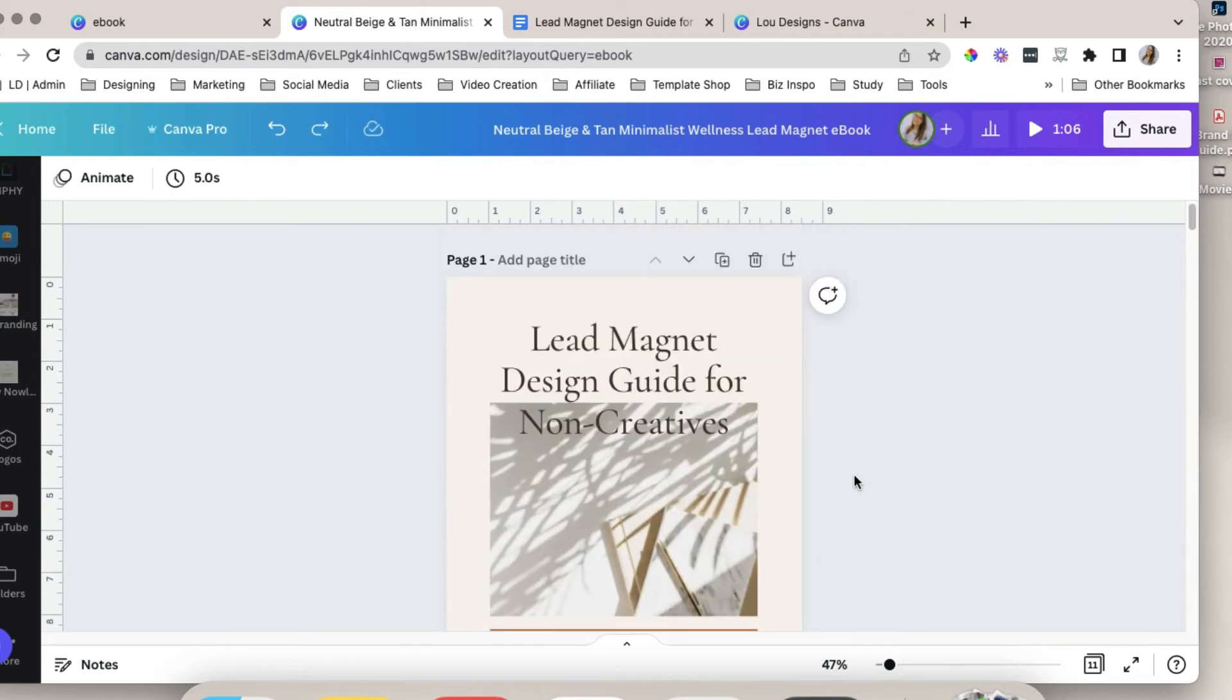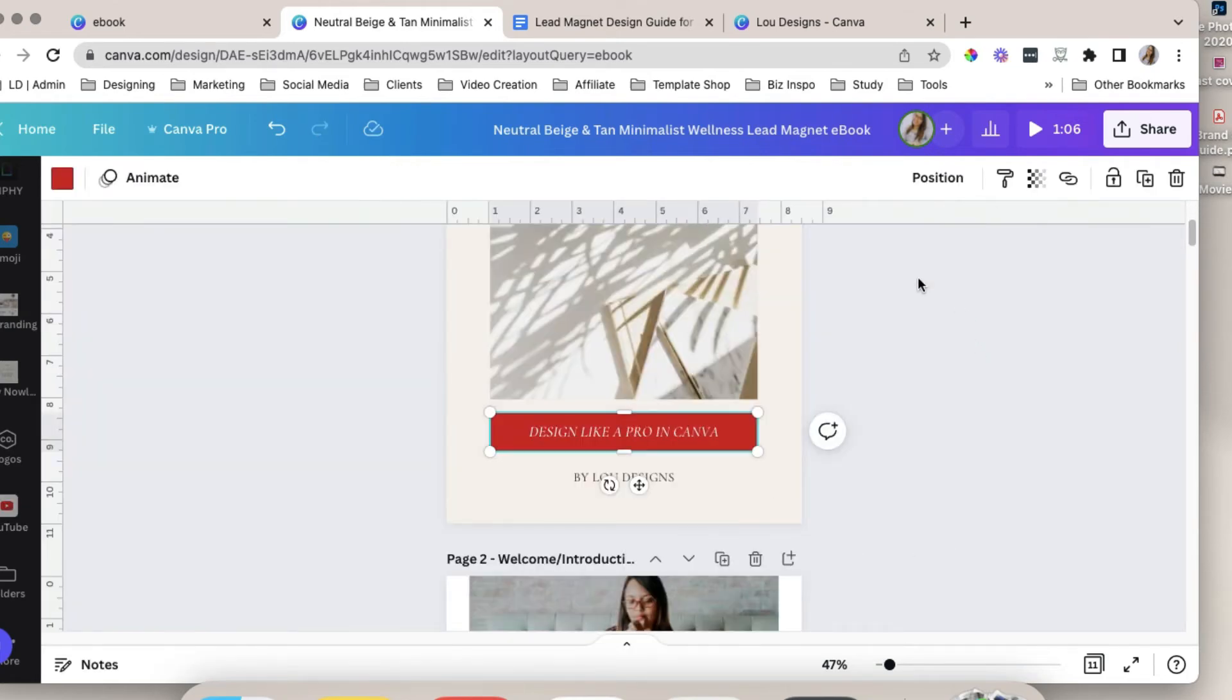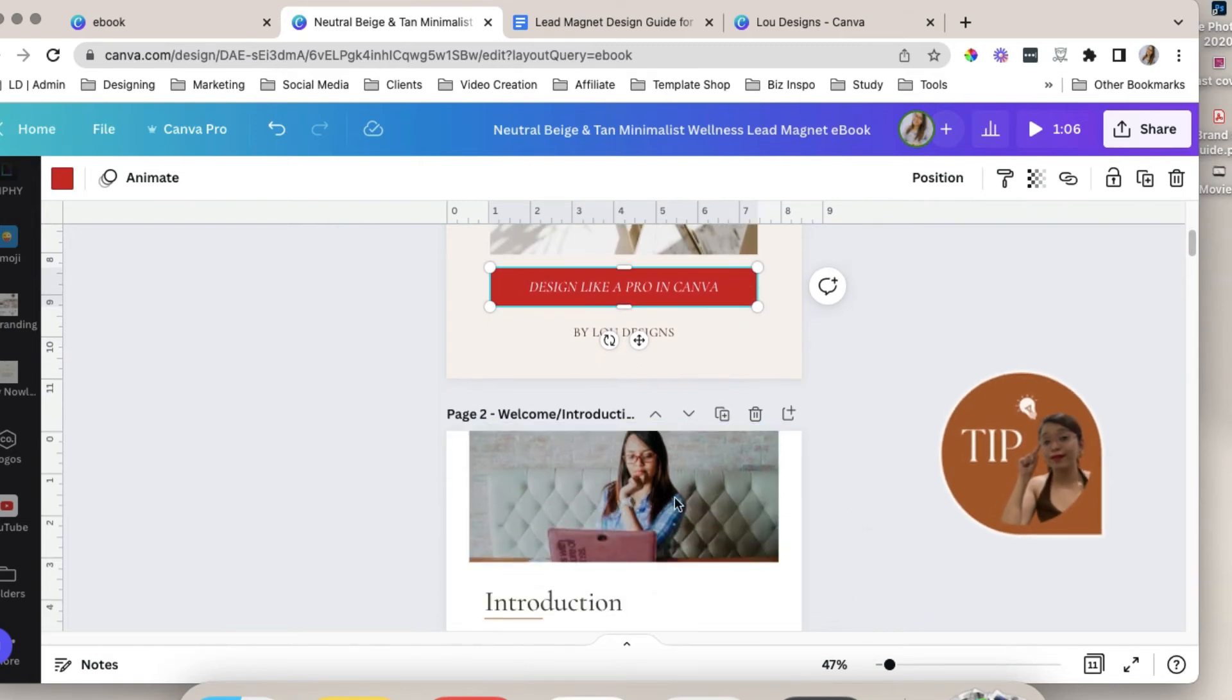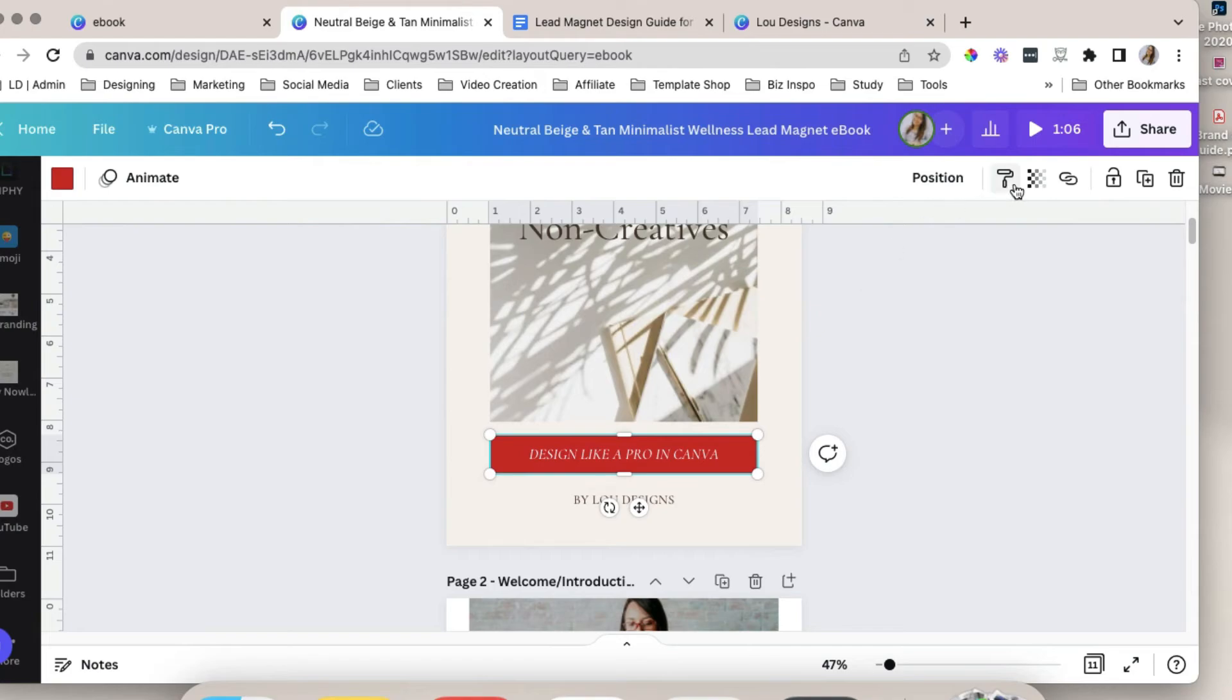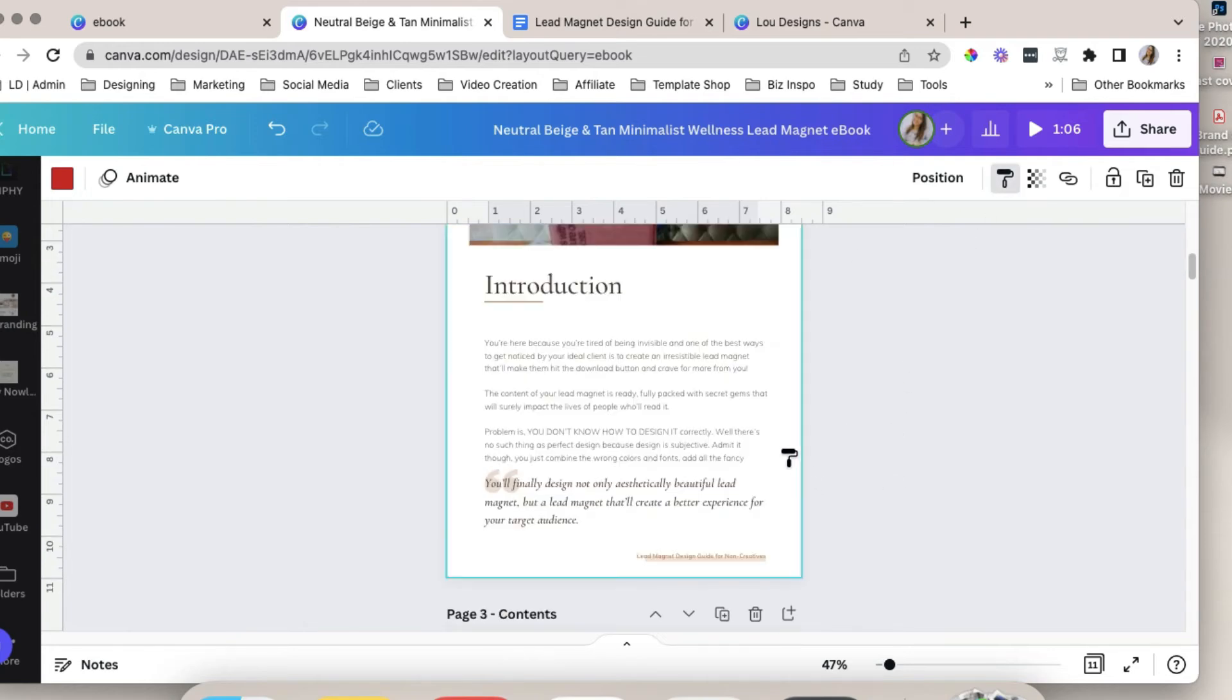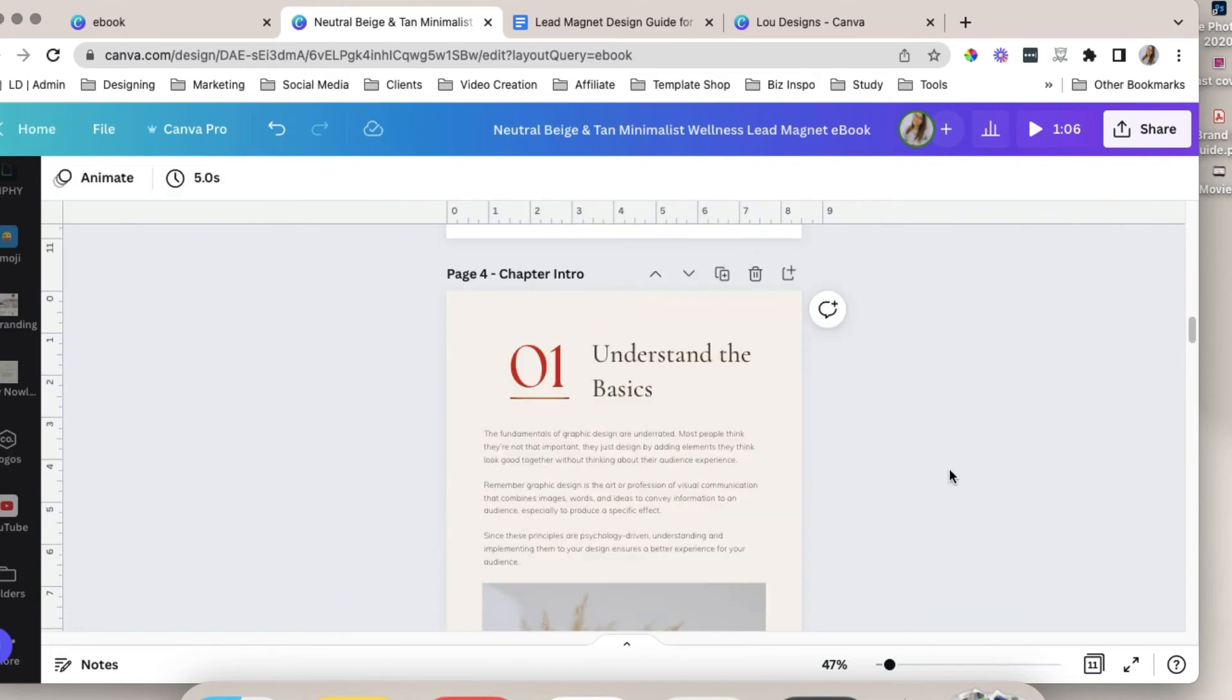If you don't have a brand kit because you're using a free version of Canva, you can just select one color, this one for example, and then copy this style to all of the other pages of your workbook easily by using the copy style tool. Click the color or style that you want to copy and click this copy style icon and apply that to other pages. As easy as that.